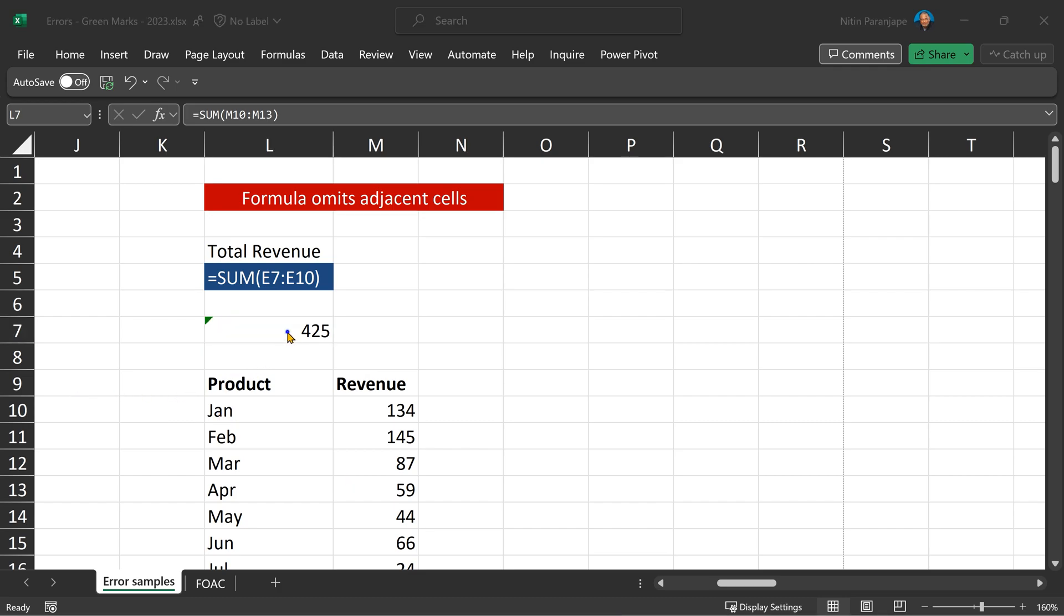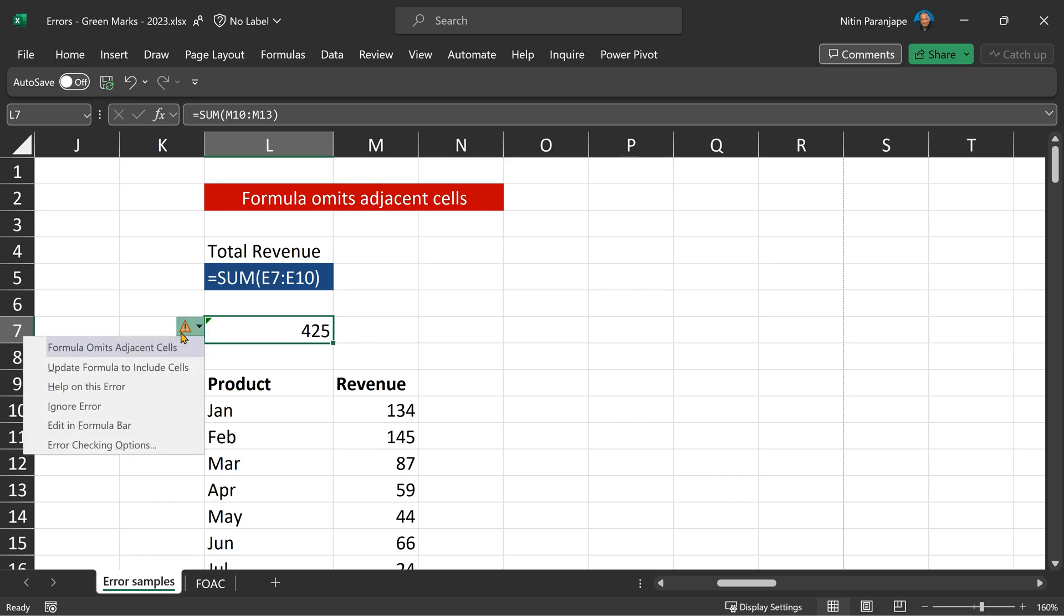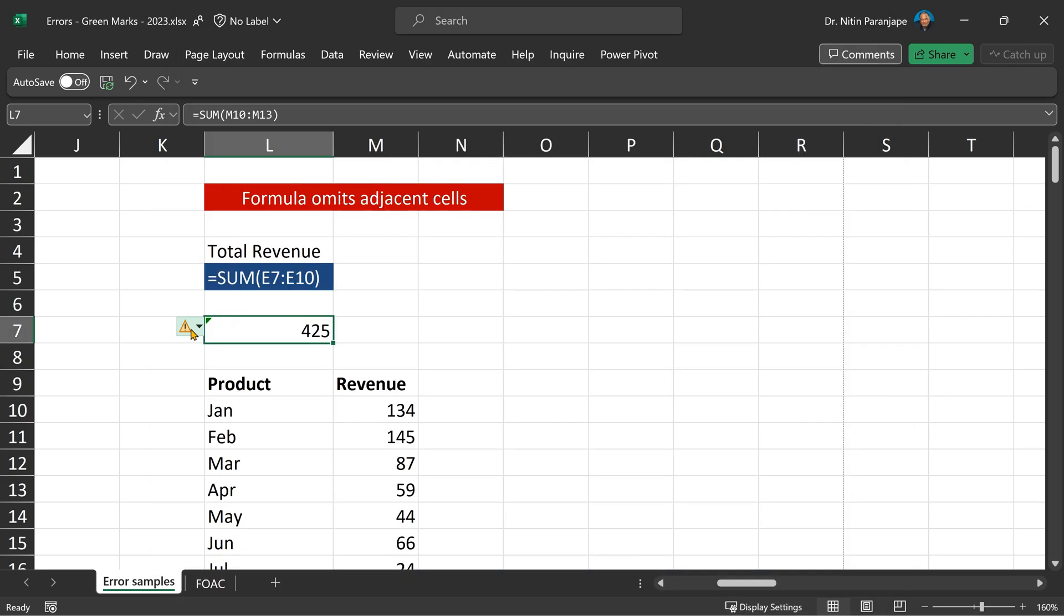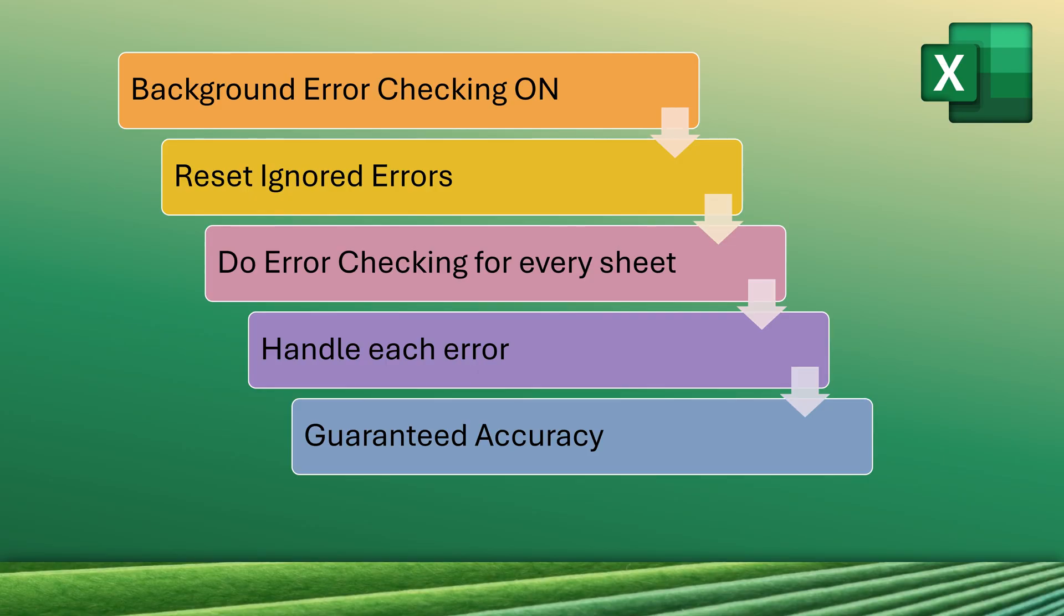Another way in which people can mislead you is go to a cell which has wrong numbers, but they want you to trust that it is the right number. That person will go to that cell, ignore the error. And now, if you go to file options, formulas, you will see that error checking is on and everything is okay. But the problem is, you have ignored errors. So, that's why there is an option called reset ignored errors because ignored errors can be dangerous. Now you come back, now you look at the error and update the formula to get the correct results.